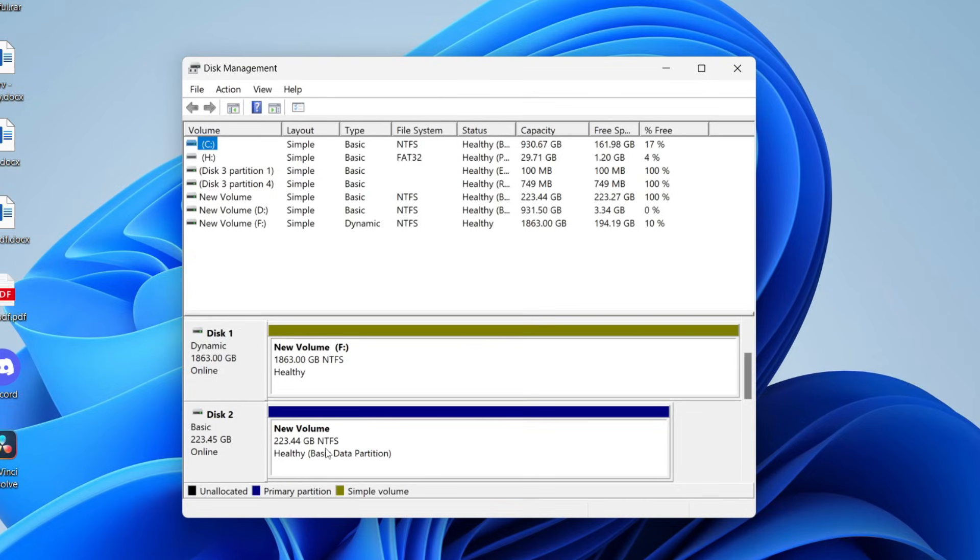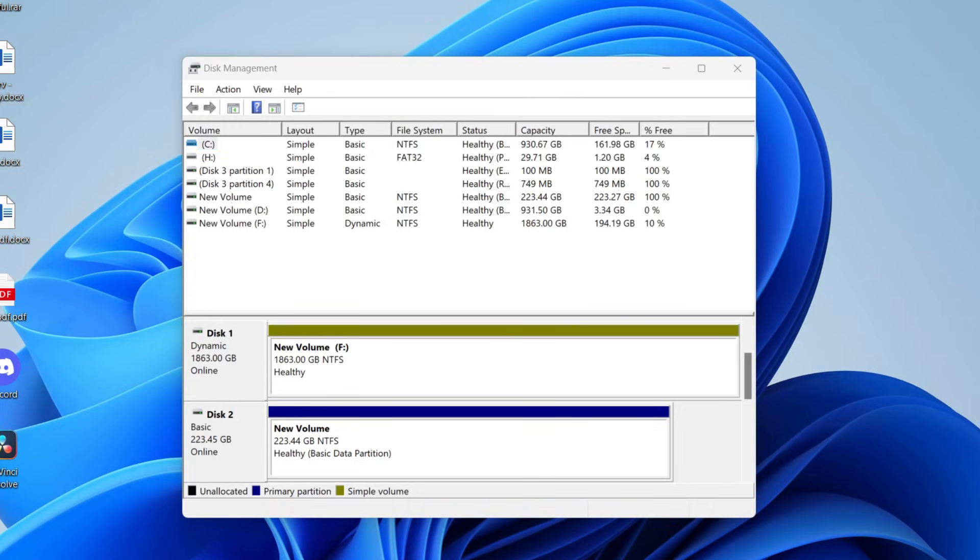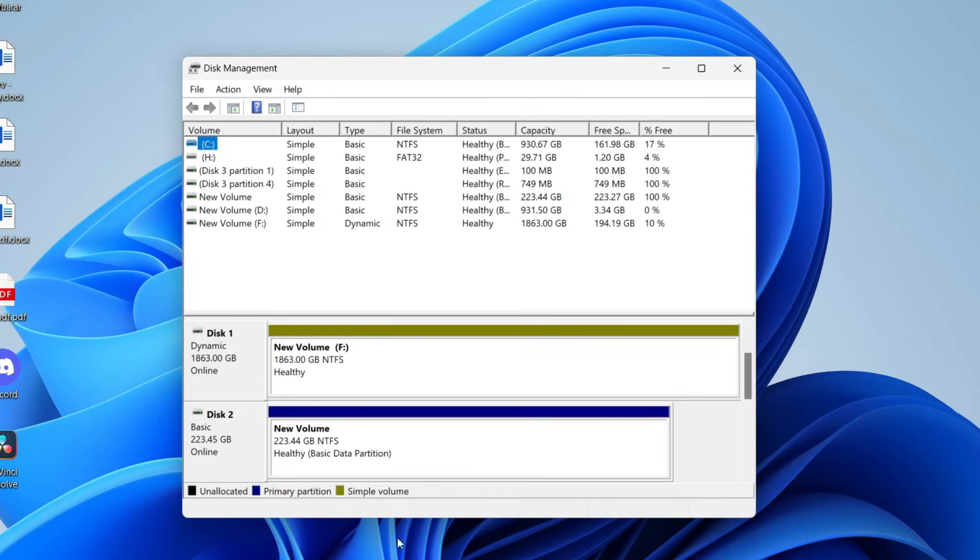For example, in this case, this drive does not have a letter. This means it won't show up in File Explorer. However, the space also may not be allocated as well. I'll cover that in a moment.